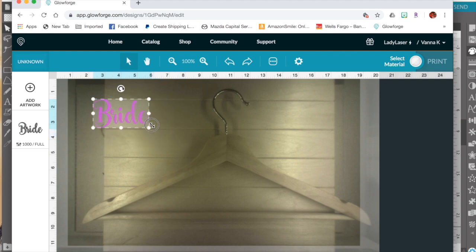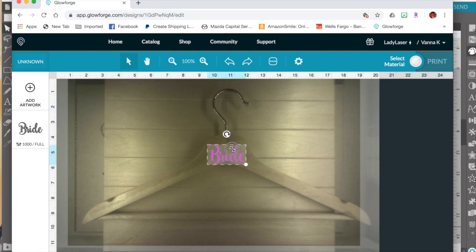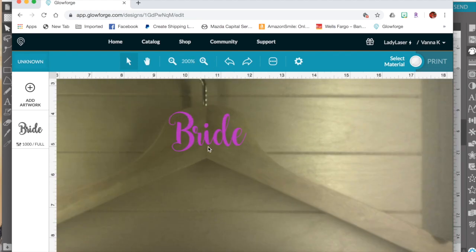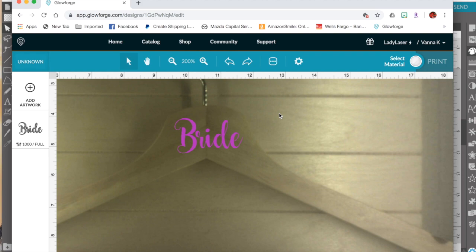So I'm going to resize this bride to center it on my hanger here. Zoom in so I can see better. Move it over just a little bit. Okay. That looks centered enough for tonight's project.